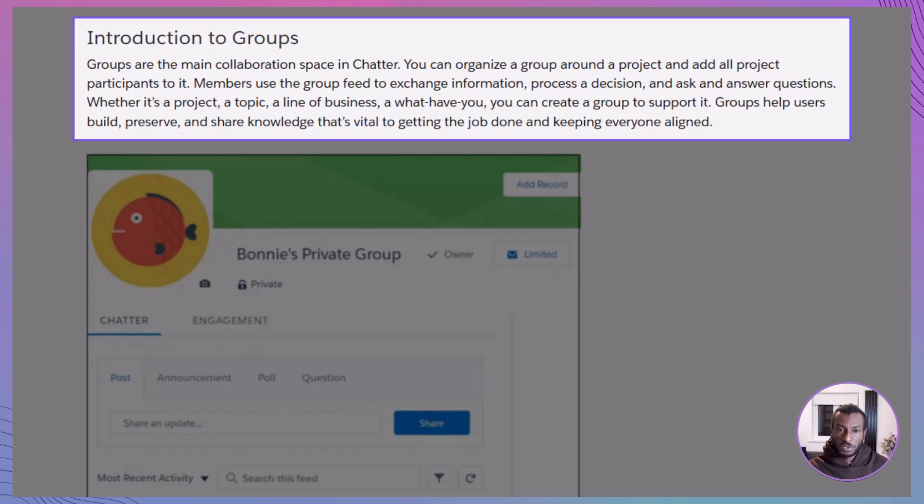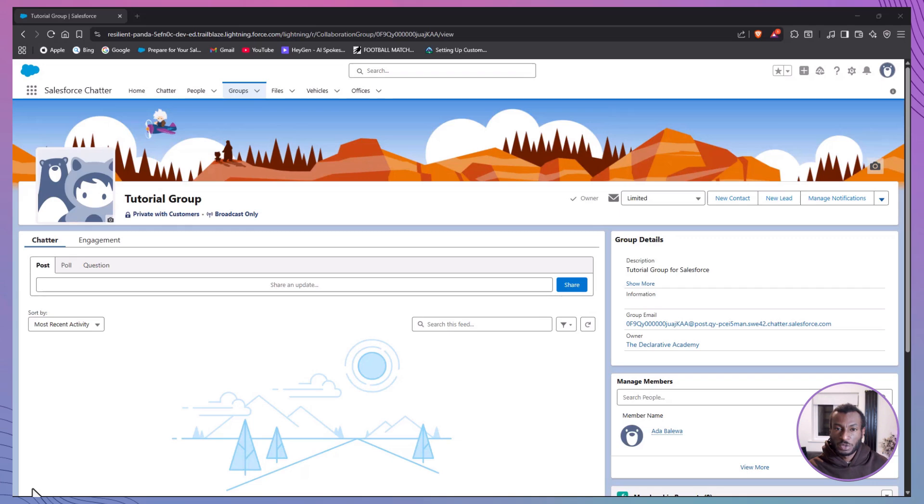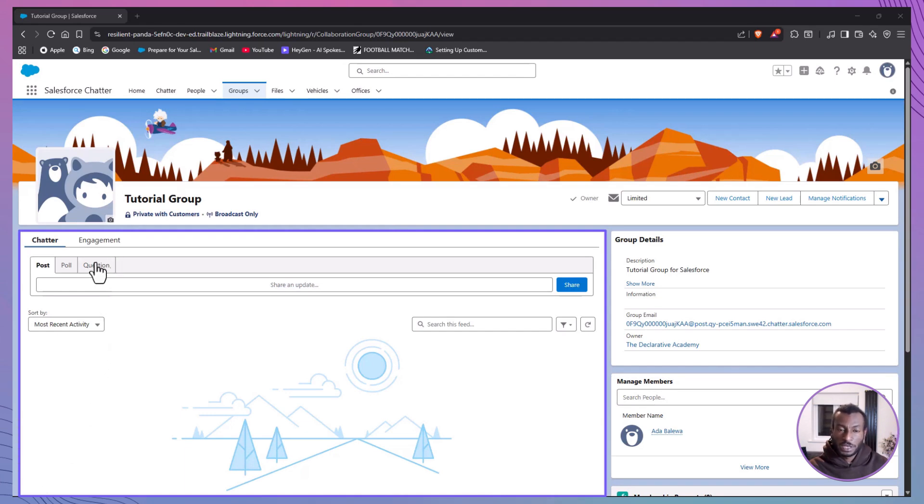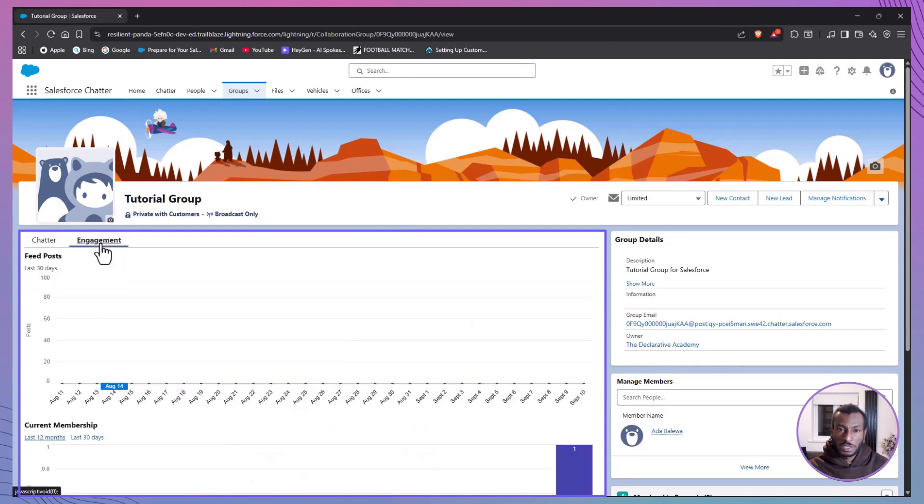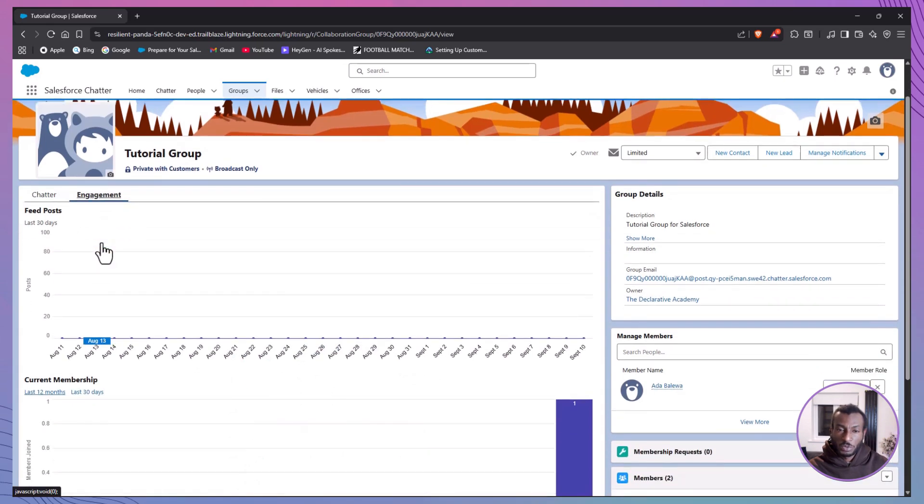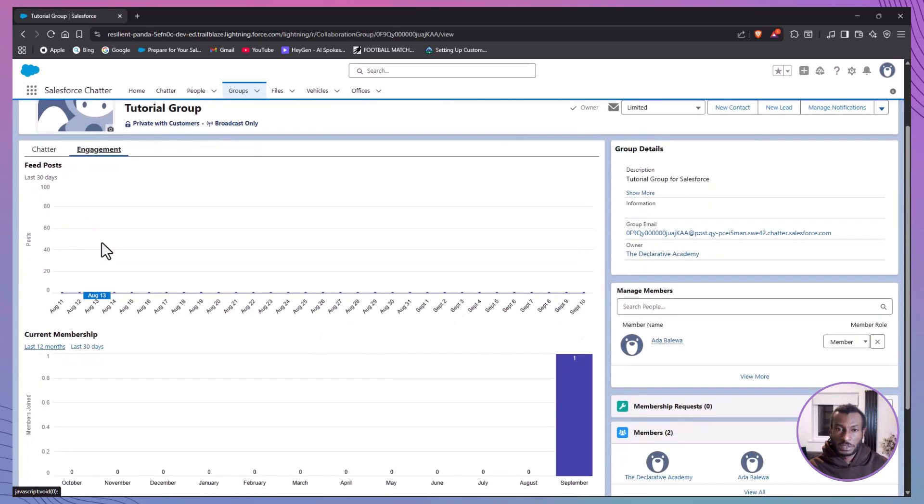Whether it's a cross-functional team preparing for a product launch or a department sharing internal updates, Chatter Groups help teams stay aligned and ensure that important conversations don't get lost. Each group comes with its own feed, think of it like a social media wall where members can jump in, respond in real time, or catch up later.